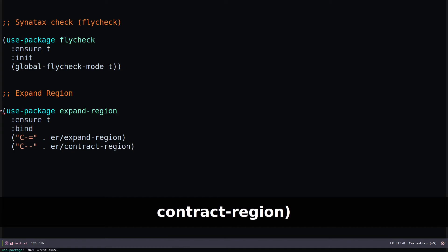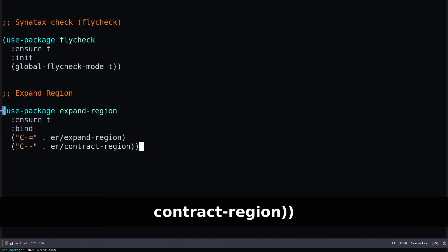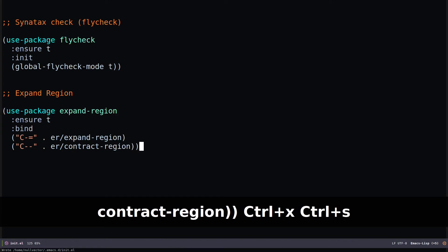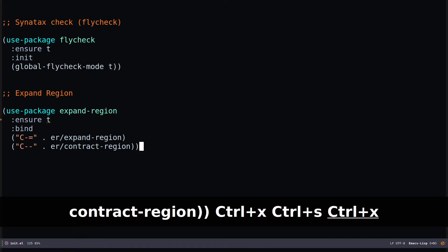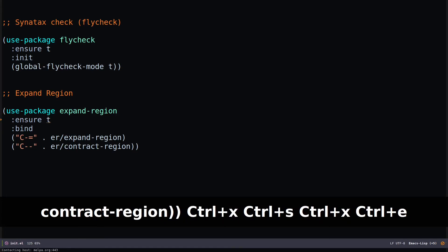Close that out, then Control-X Control-S to save and Control-X Control-E to execute. This will grab the expand-region package from the package manager source — MELPA or ELPA.